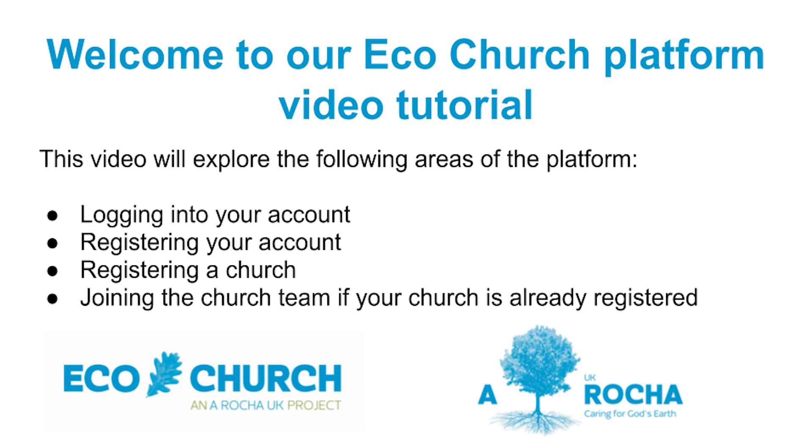If you'd like help with just one of these areas, you can skip ahead to that point in the video. The time each section starts is listed in the video description below. If you prefer to receive help in a different format with screenshots and descriptions explaining step-by-step what you need to do, you can also look at our user guide. This is linked in the description below too.